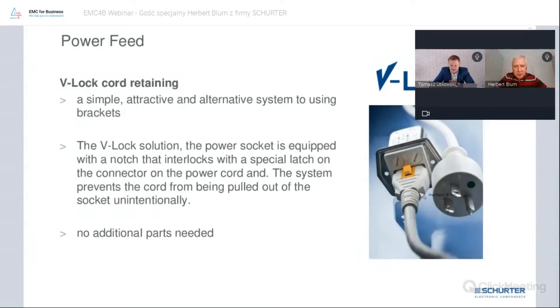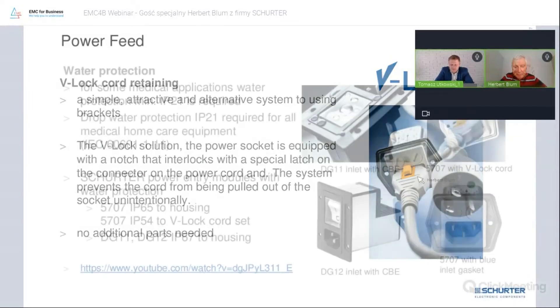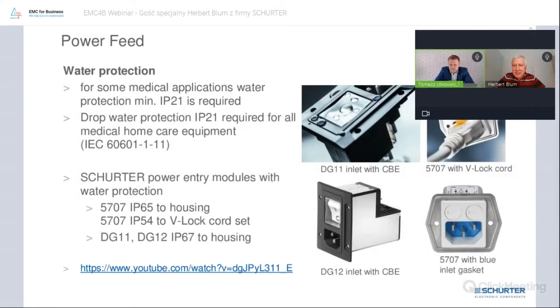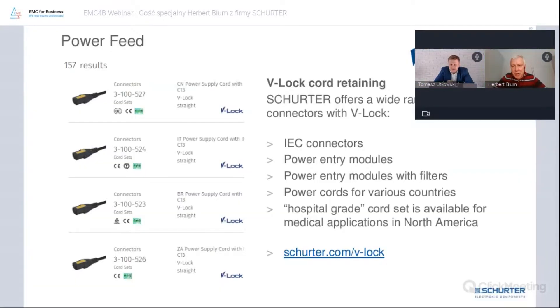How do you disconnect this? With a VLOG connector it is very simple — you just press the yellow button here. On the other side, you can see on our cord the country connector.